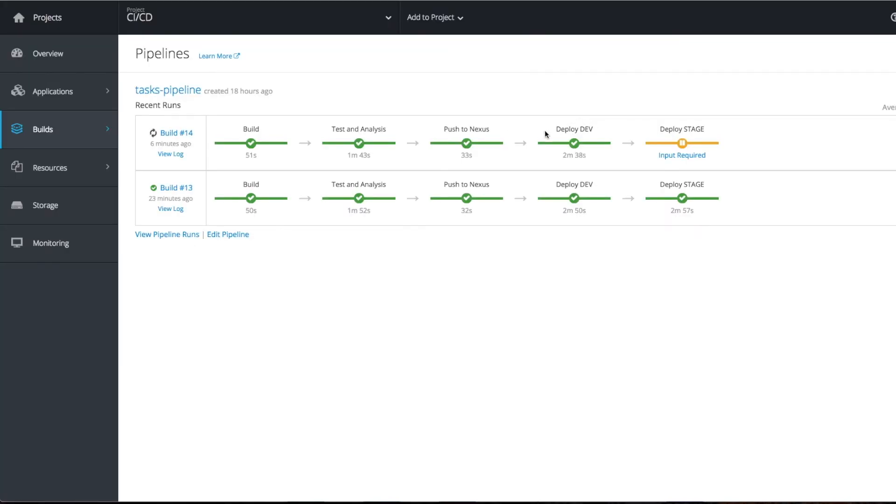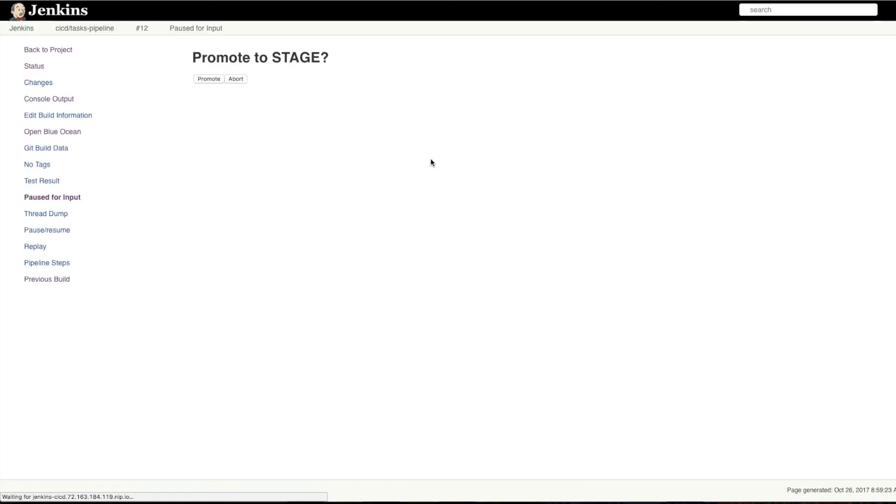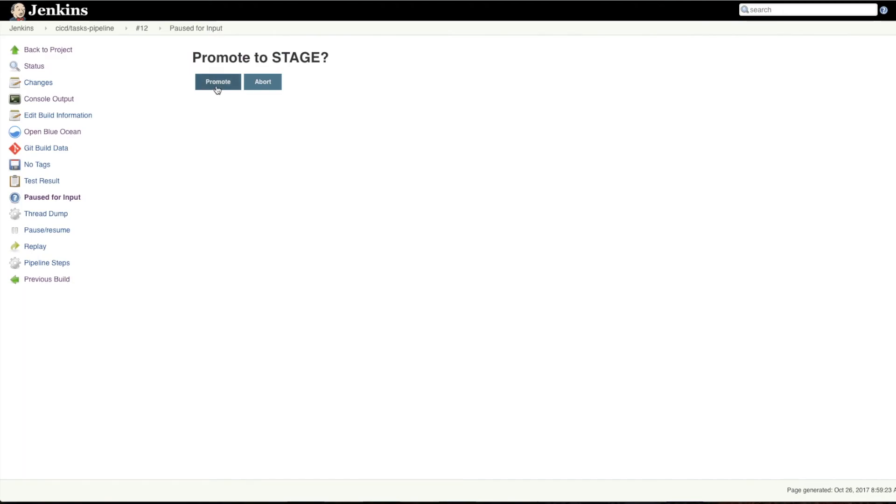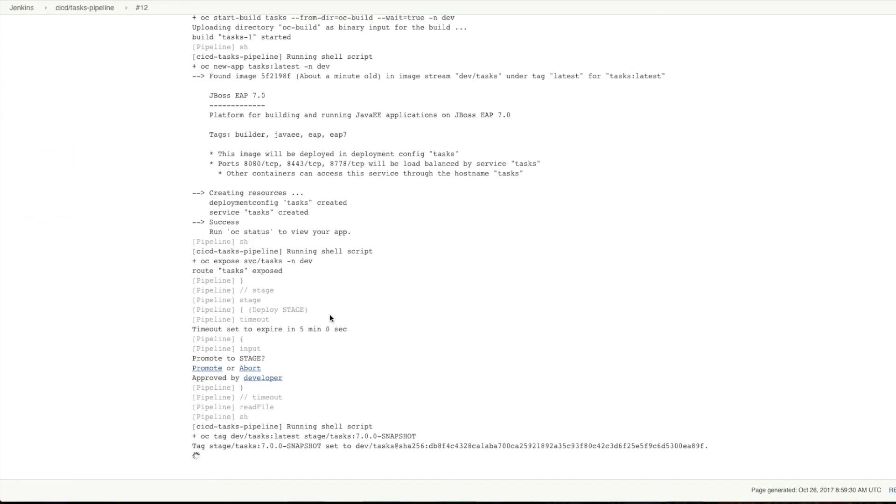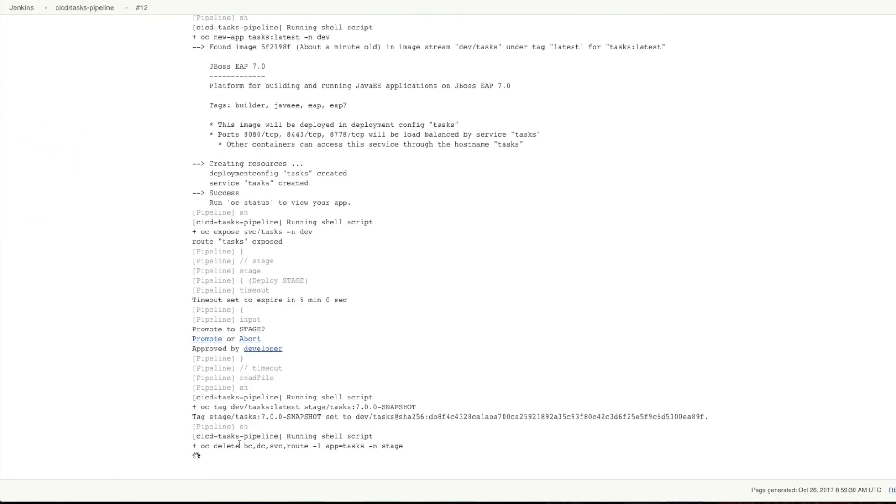Once your deploy dev is performed, before deploying to stage, it's asking whether you need to push to the stage environment or not. Do you need to promote this build to stage? Once you promote this build, your stage deployment will kick in.